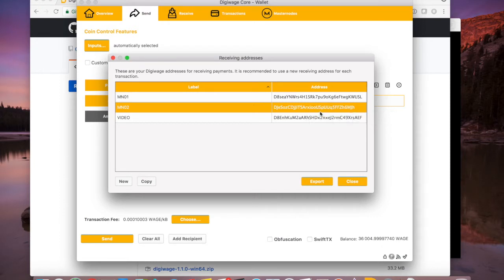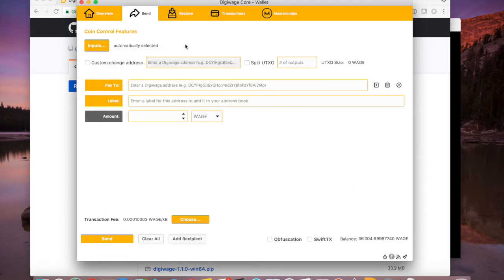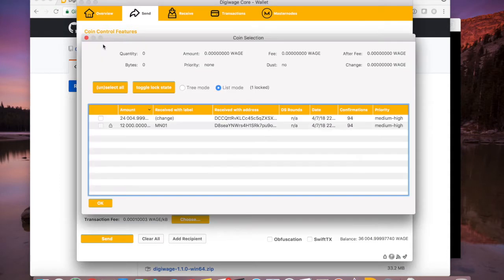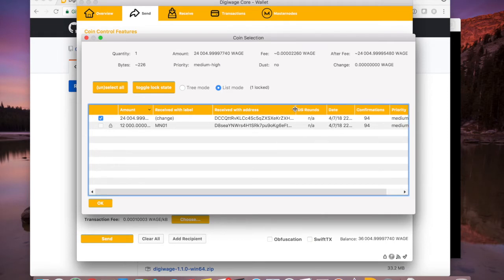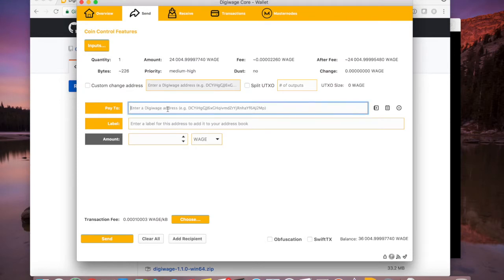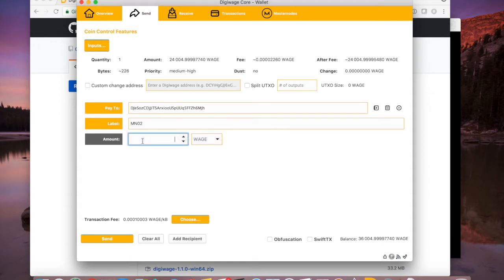I'm going to copy that address and send, but I don't like to do it blindly. If I don't have this locked I could potentially send the wrong inputs, so I'm going to select it manually. I want to spend from here — I don't want to touch the locked one. When I paste the address it recognizes that's a label that's in my wallet.